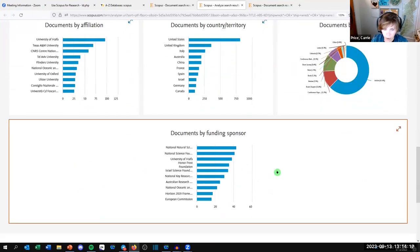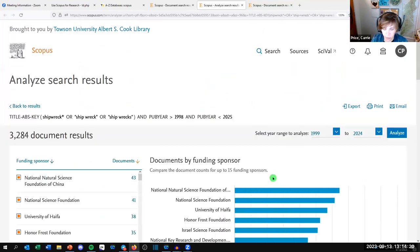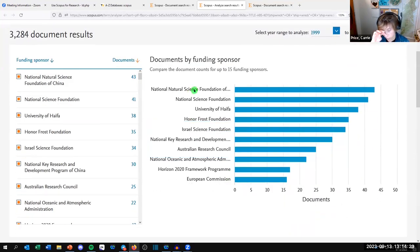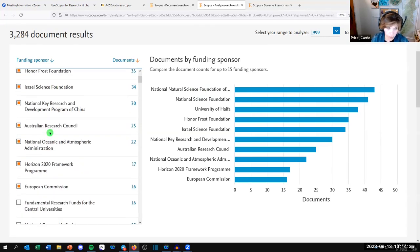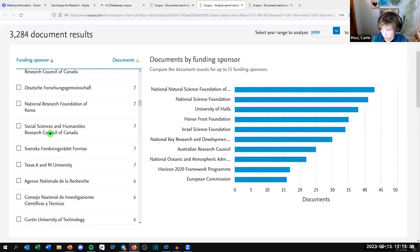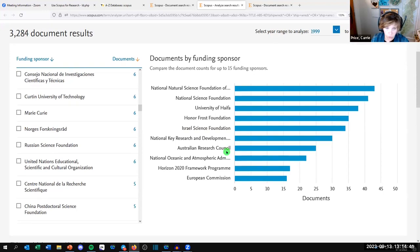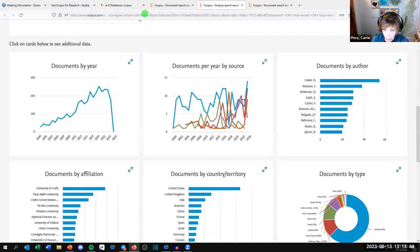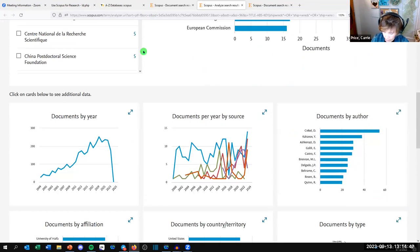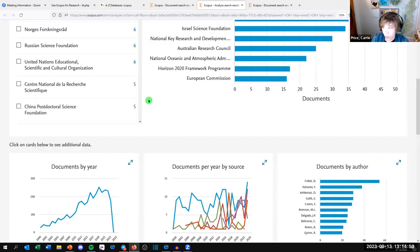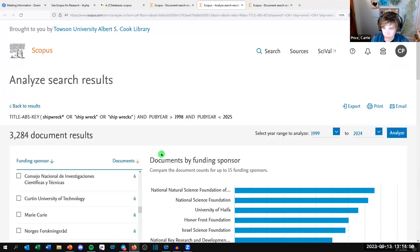Finally, the last tile is 'Documents by Funding Sponsor,' which lets you see who's funded this kind of research — for shipwrecks, that includes the National Natural Science Foundation of China, the National Science Foundation, and the University of Haifa. That might give you ideas for who might fund your research. These visualizations don't export very well, but you can use a screen clipper to grab an image, which I think is fair use.